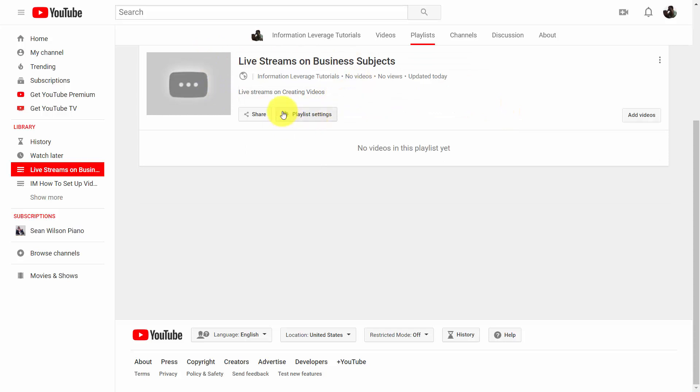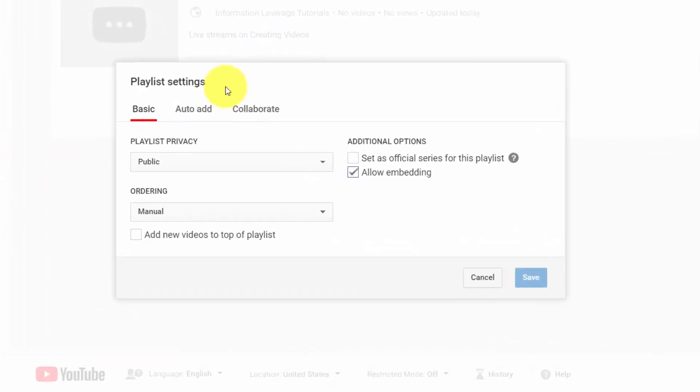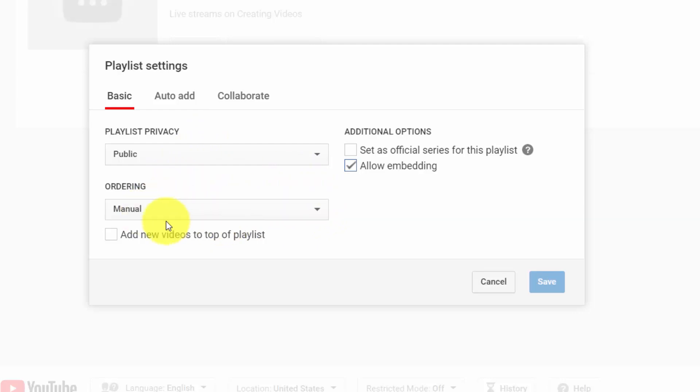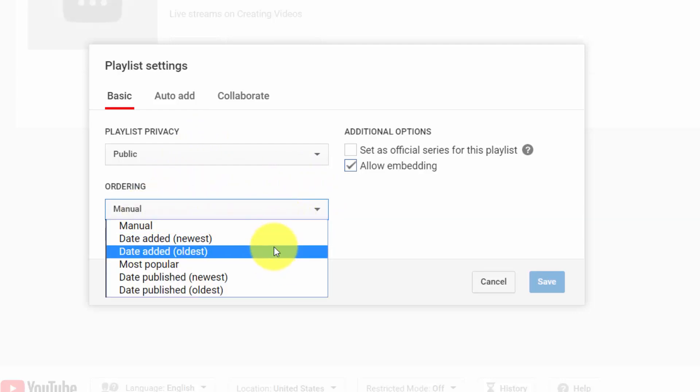You can then click playlist settings. Once again, you can decide whether or not the playlist is going to be public. You can determine that you are going to direct how the videos are ordered in your playlist, or you can use an automatic system.